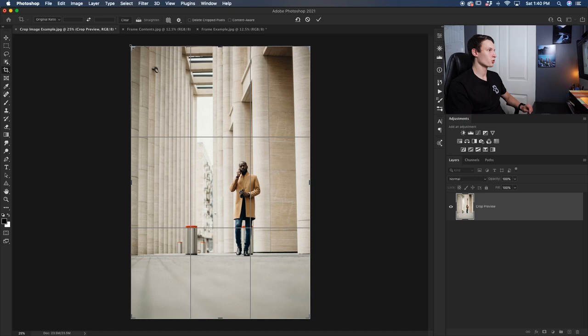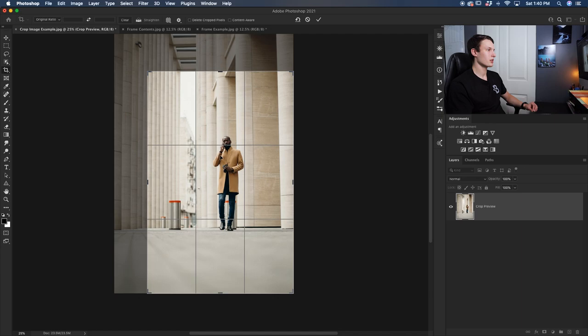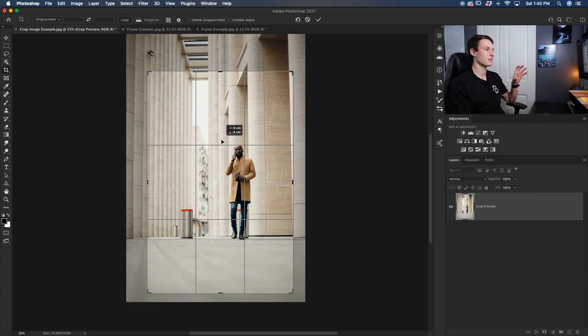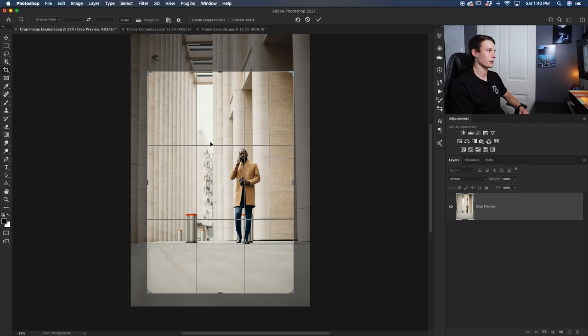Once you're happy with the scale of your crop you can just click anywhere in the center of your cropping area and then reposition your entire photo throughout it. So the crop area stays the same size while you reposition the entire image around it. Everything that is inside of this cropping area will be kept after you crop and everything that is outside will no longer be a part of your frame.